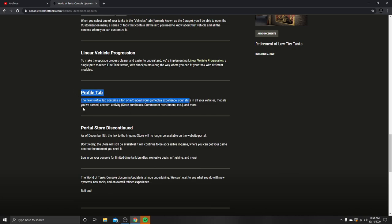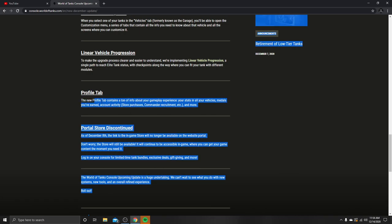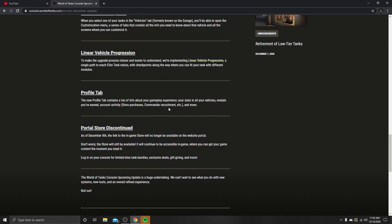Profile tab: the new profile tab contains a ton of info about your gameplay experience, your stats in all of your vehicles. I don't see a difference here because we already have all the stats of our vehicles. We just don't have WOT stars or WOT info statistics. Medals you've earned, account activity, store purchases, commander recruitment, etc.